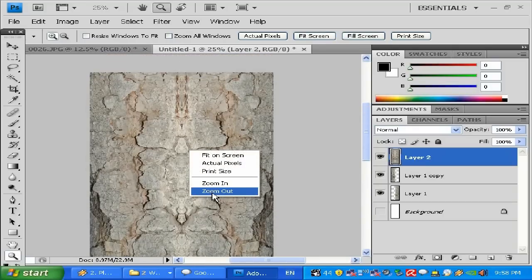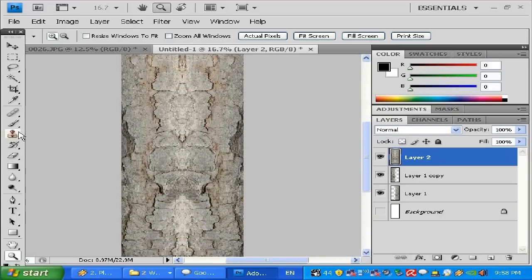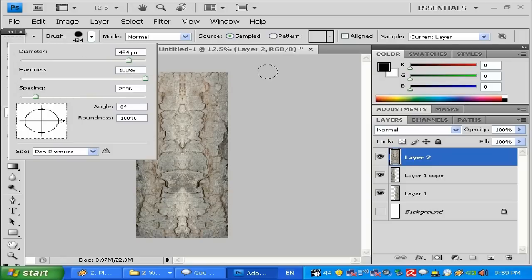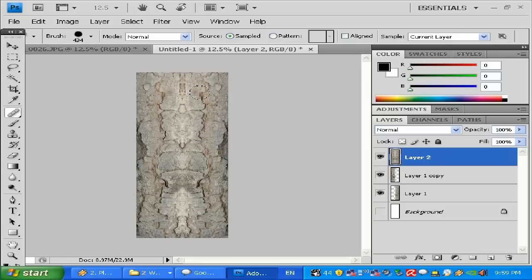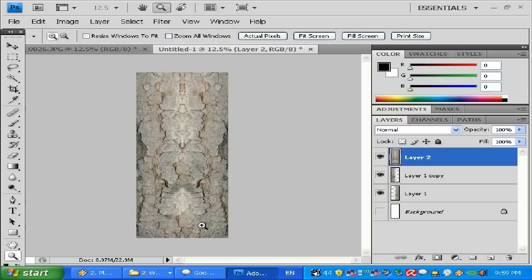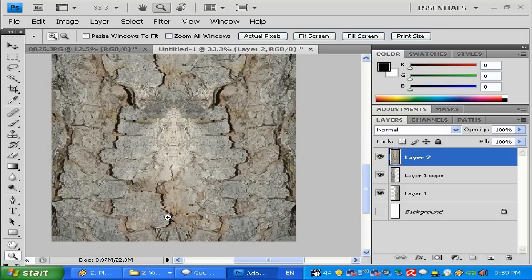The texture isn't perfect yet — you can see the seam. I'm going to use the Healing Brush with a size of about 434. I'll hold Alt and left-click to sample a source area, then release Alt and left-click to paint over the problem area. I'll click once, maybe twice in spots, then zoom out to check for artifacts — it looks perfect.